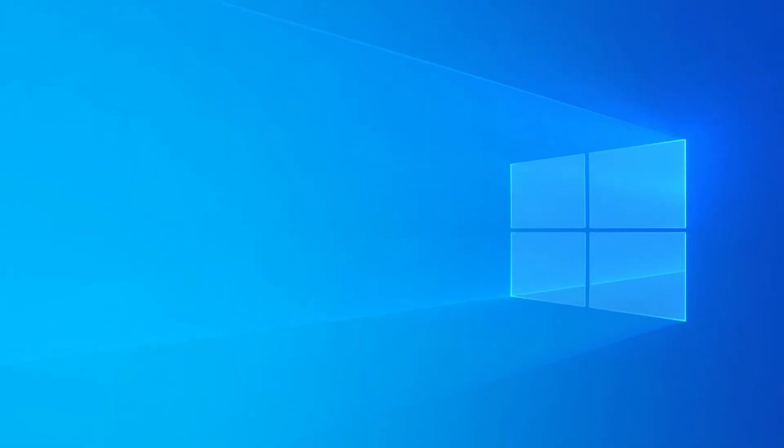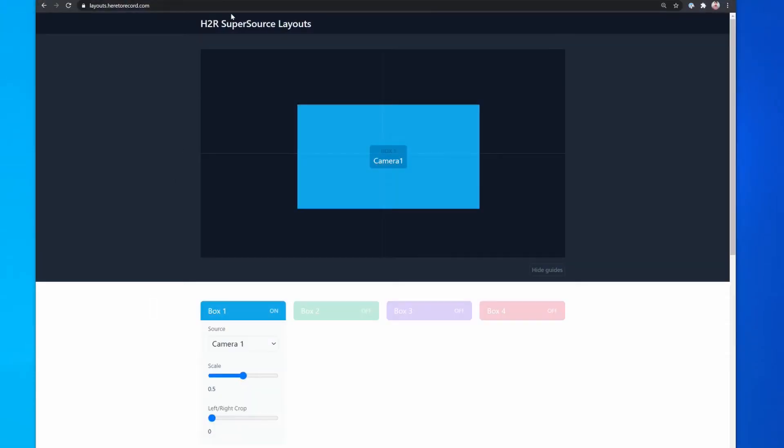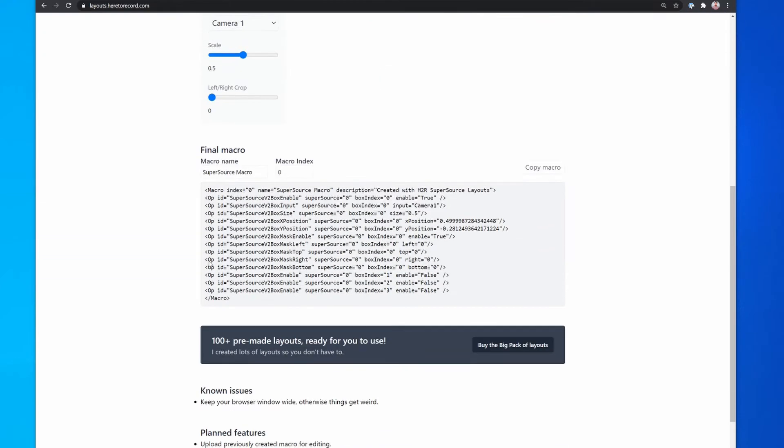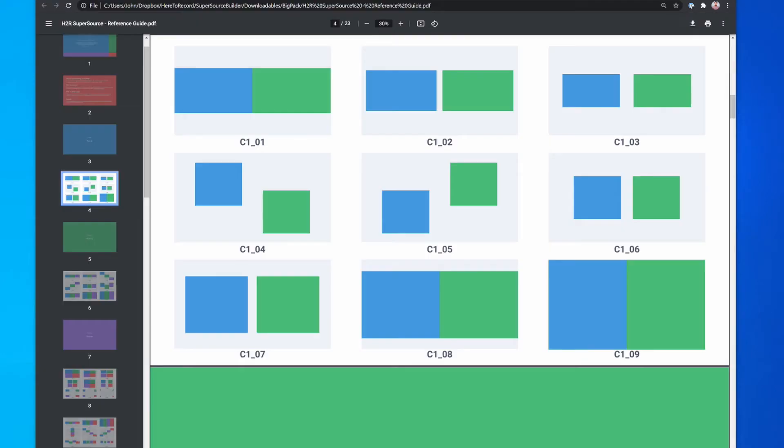The next step is to either head into H2R Supersource layouts, the website, and copy the macro there, or pop into the reference guide of the big downloads pack that you purchased. In my case, I'm going to use C109. I like the look of this side-by-side one.